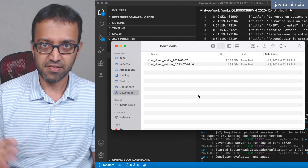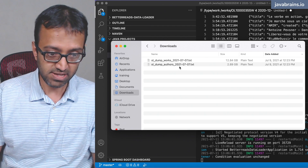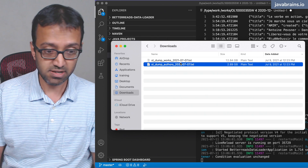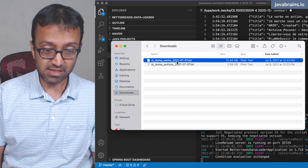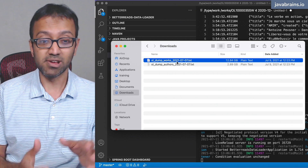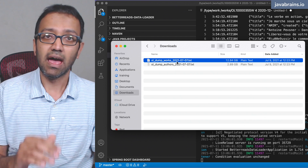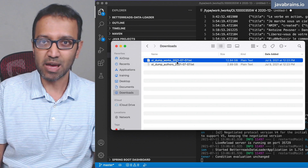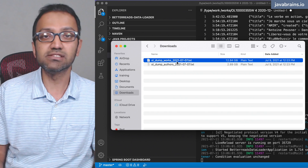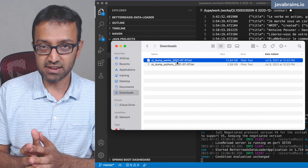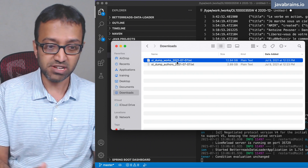We have two files to import to our Cassandra instance: one is a data dump of all the authors and the other is a data dump of all the works. We're most interested in the works — we want to get the works information, which is essentially the book information, and create a table called books_by_id, where the primary key is the ID and we have one row for each book, for each work.